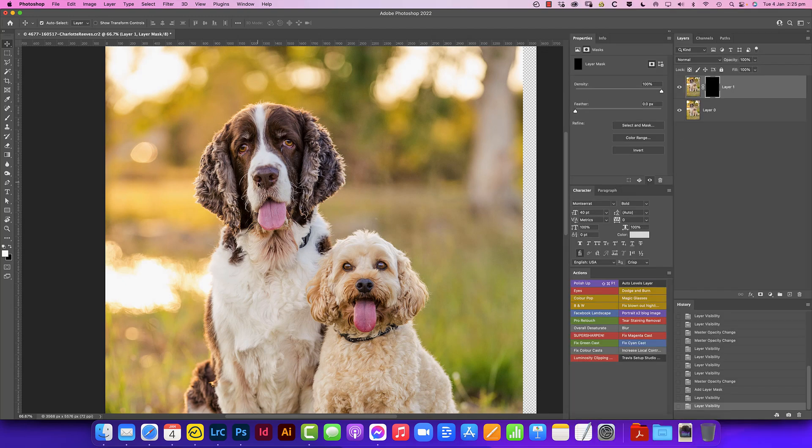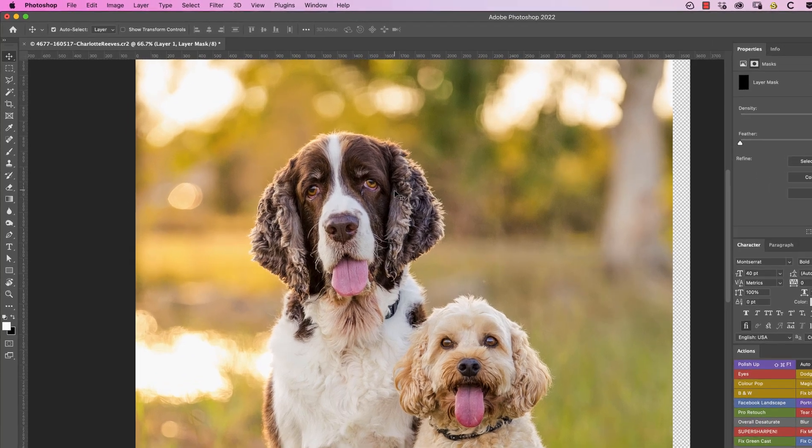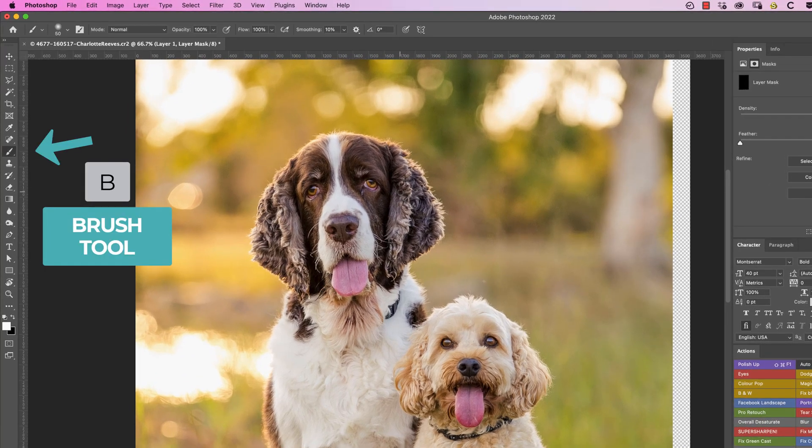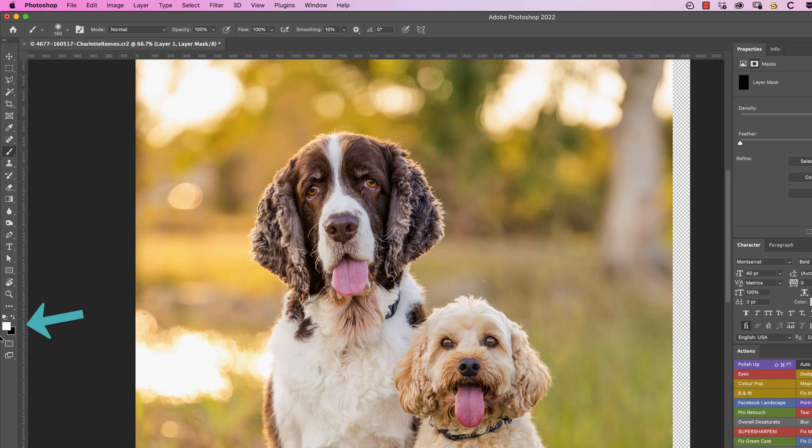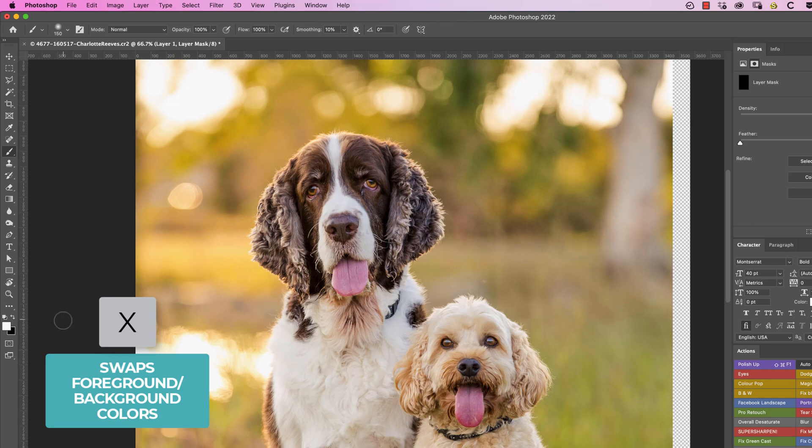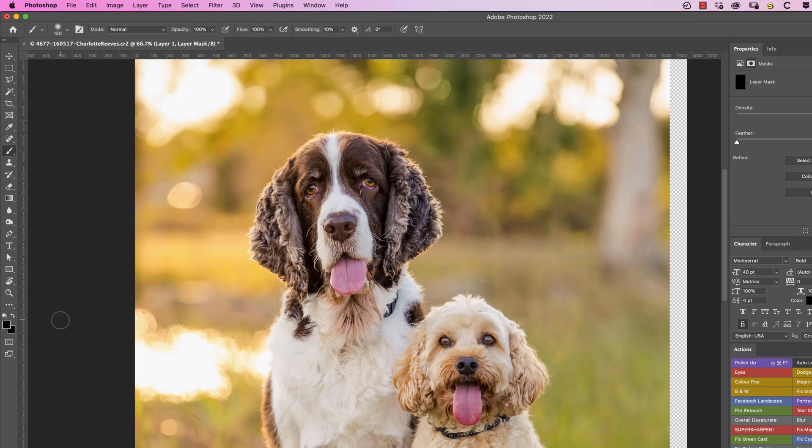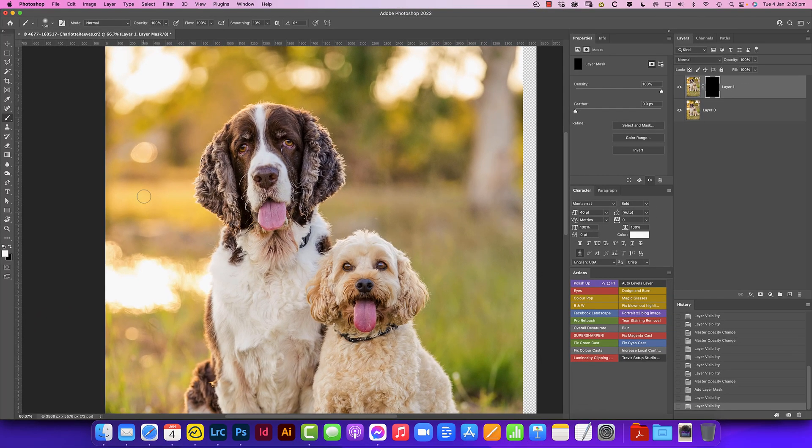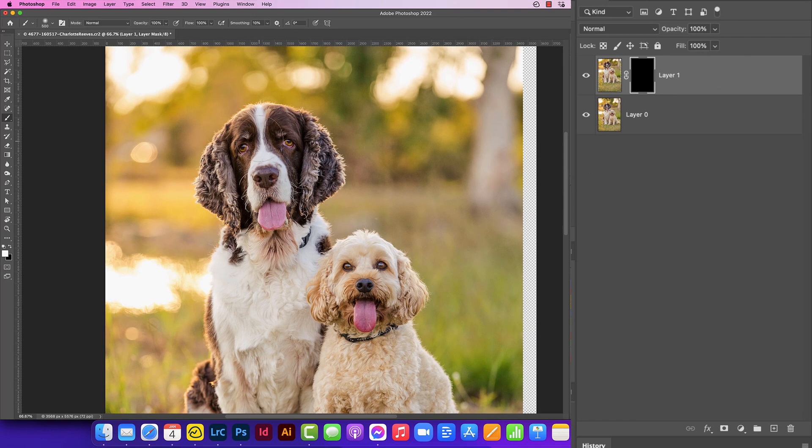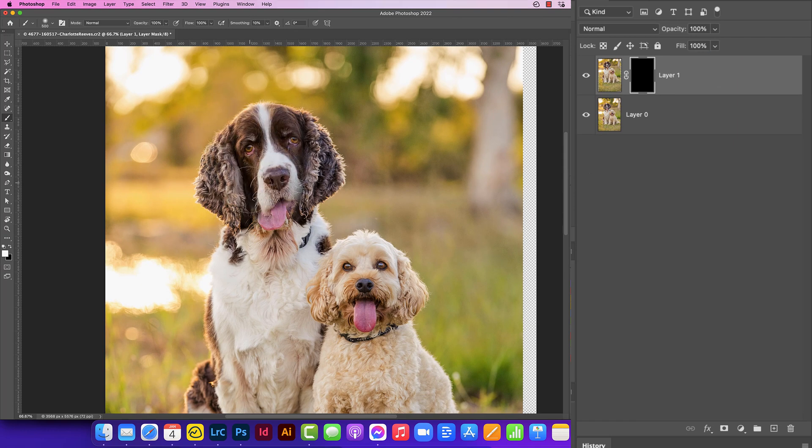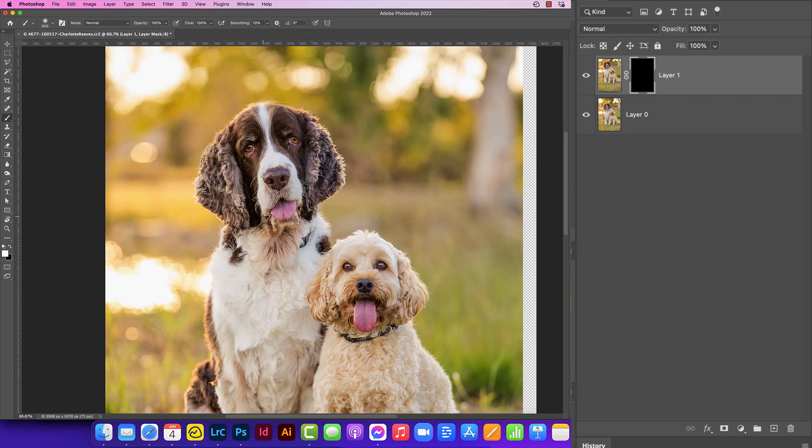Now we need to reveal Chester's head. So let's grab a brush. We need to make sure it's a white brush. So over here in the swatches, we need to make sure white is the foreground color here, which it is. If it's not, you can just press X to swap them. Then we make sure this mask is selected and then just paint with a white brush into that mask to reveal that part of the layer.